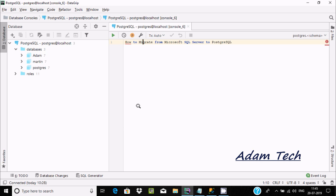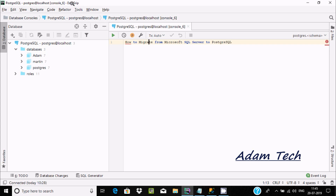Hi guys, in this video I'm going to discuss how to migrate data from Microsoft SQL Server to PostgreSQL. I'm using DataGrip, and by using DataGrip we can easily do the migration.